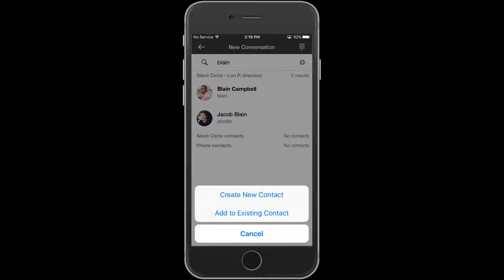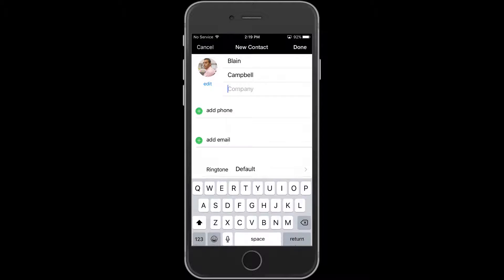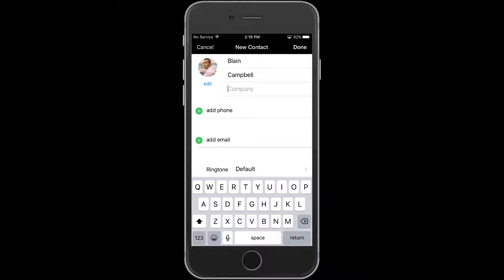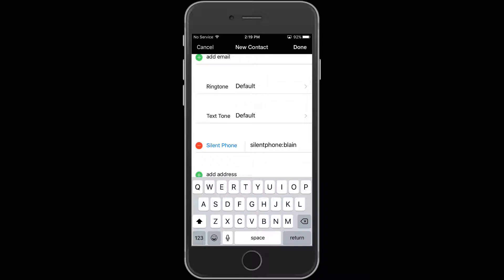If you wish to create a new contact, click on Create New Contact. Silent Phone automatically populates the first and last name if it's in our servers, and the Silent Phone user ID. If you're satisfied with this entry, click Done.